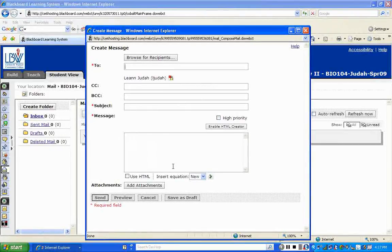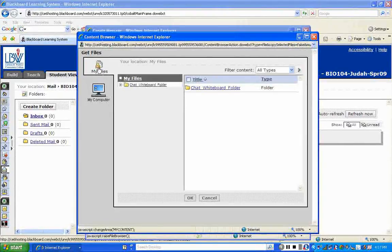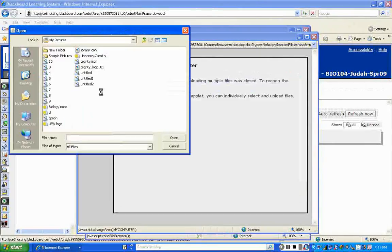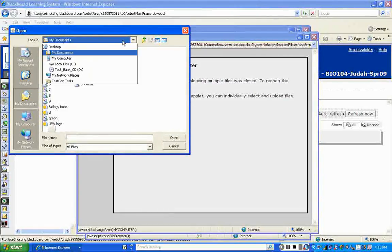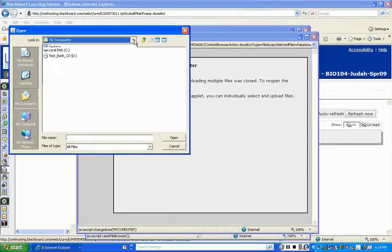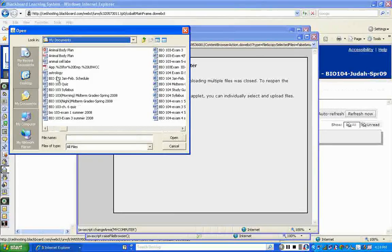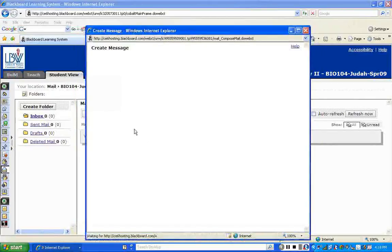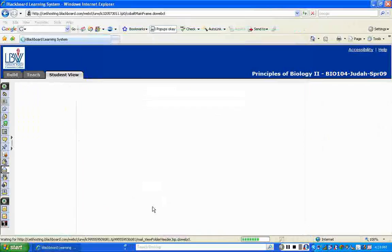Just fill in your subject line and type your message. If there's an attachment, click 'Add Attachments' — this lets you save files to Blackboard or browse your computer to find a file. Once attached, you can preview it before sending, save it as a draft, or just send it. We'll cancel that for now since I don't need to receive anything.